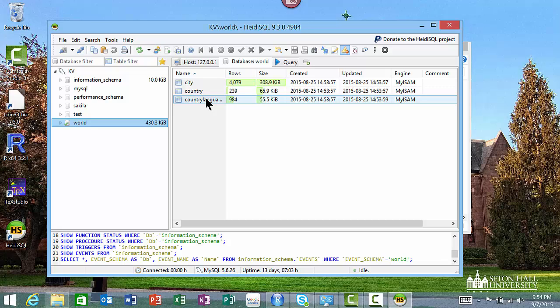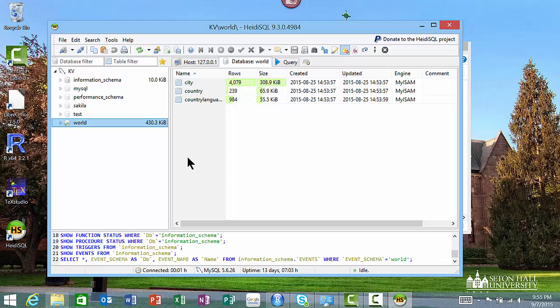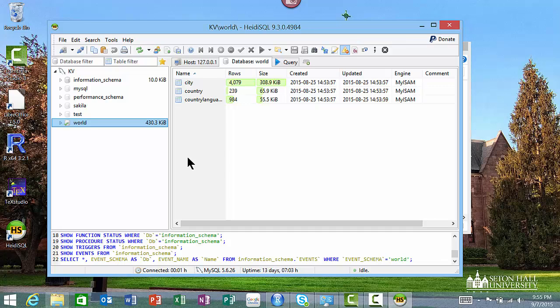If you look at Blackboard, the first lecture for this week, you would have seen that I'm using a certain database for suppliers, parts, projects, and shipments. I've made that database file available on Blackboard. You'll see that file as database import files for supplier, parts, projects example.